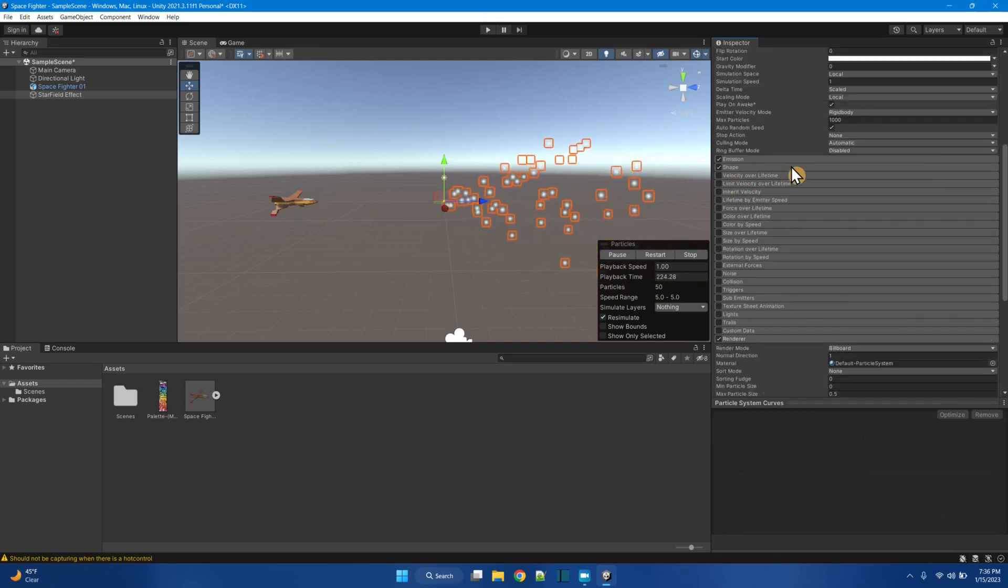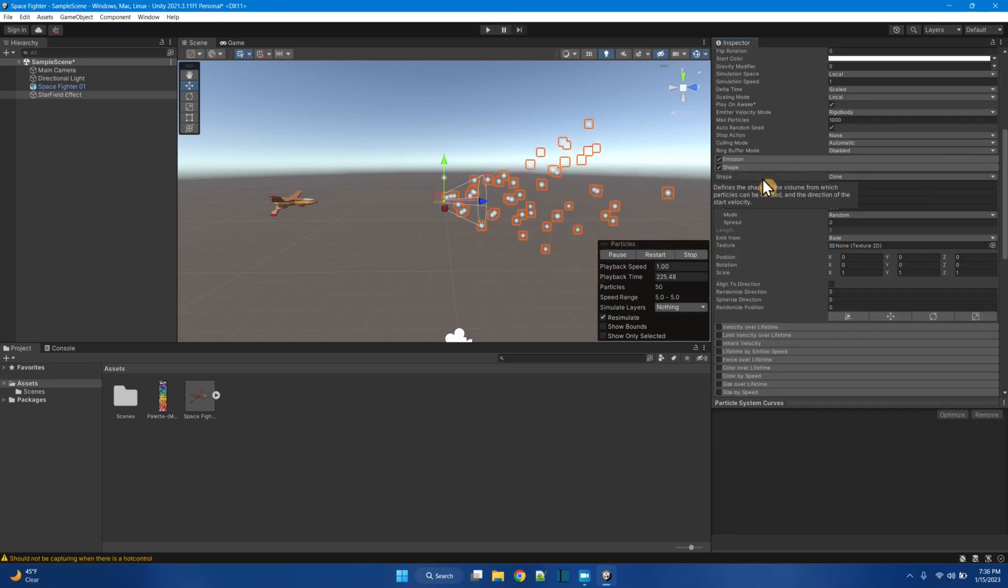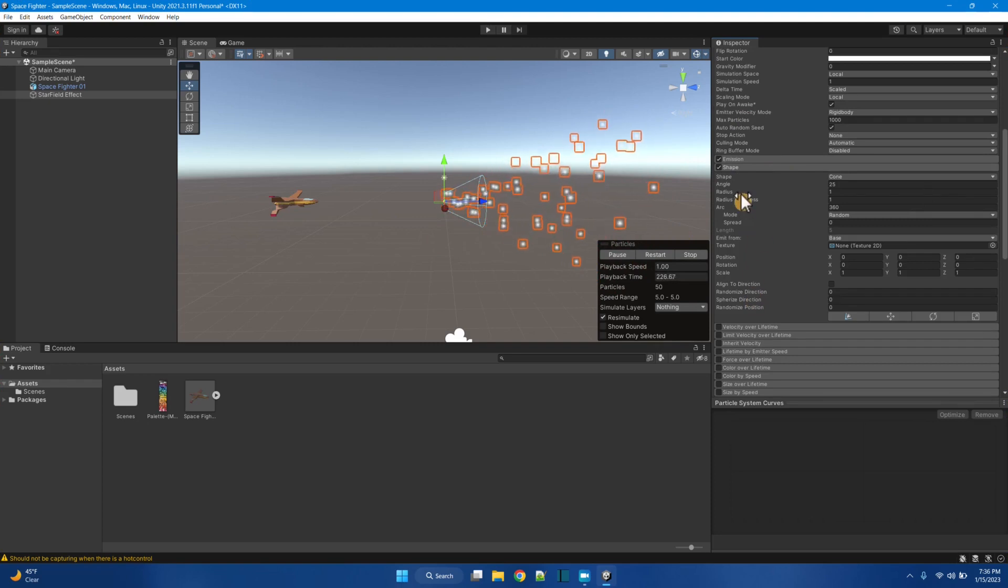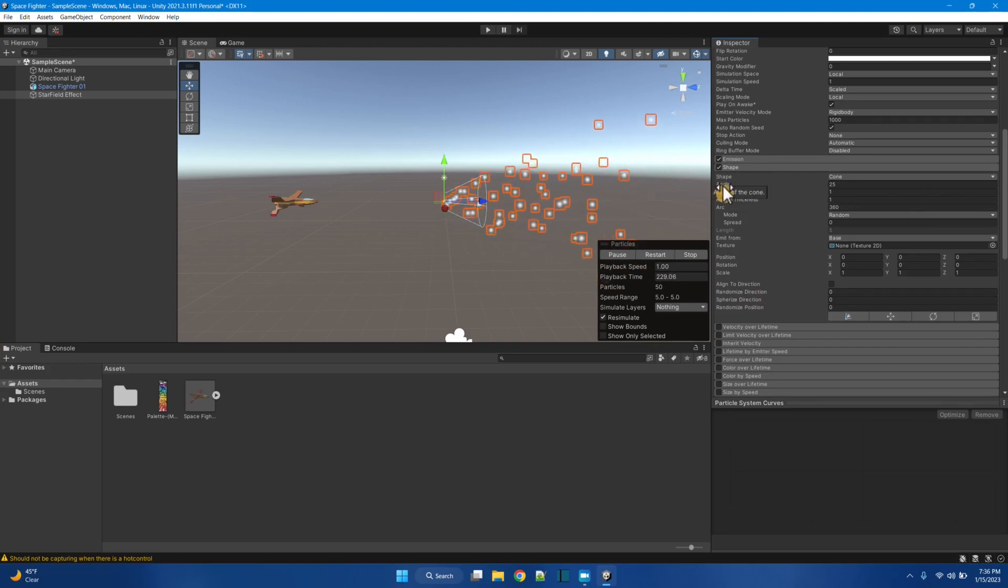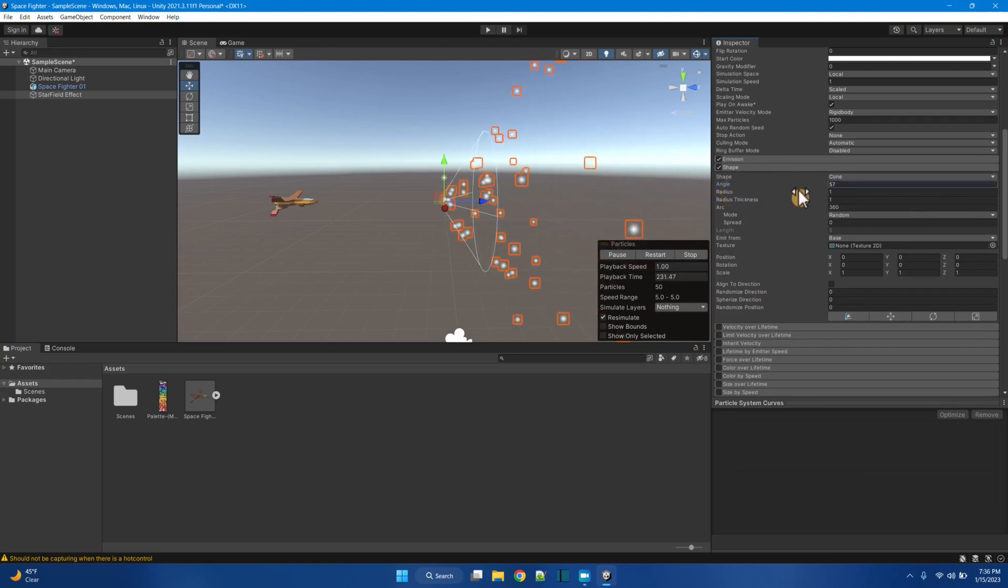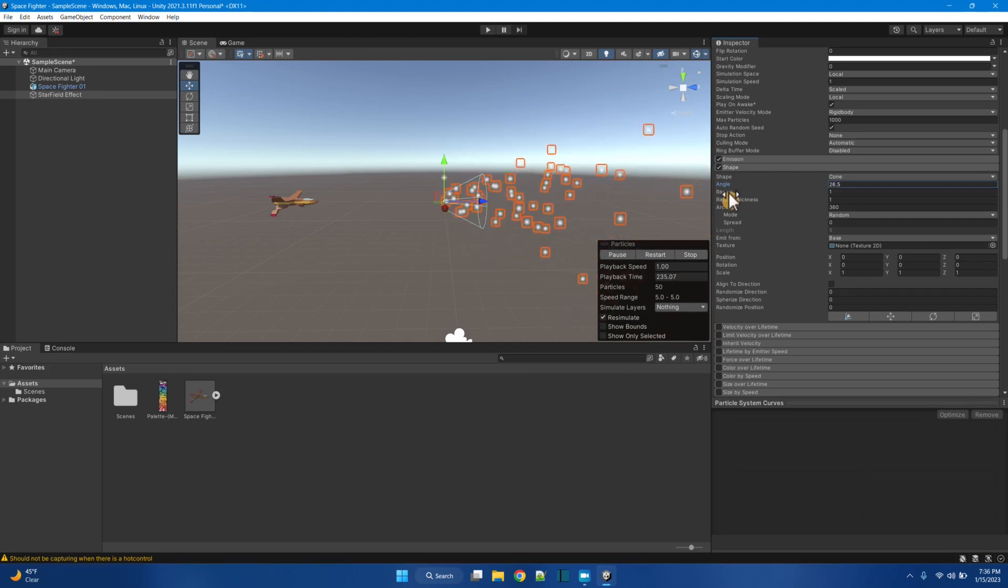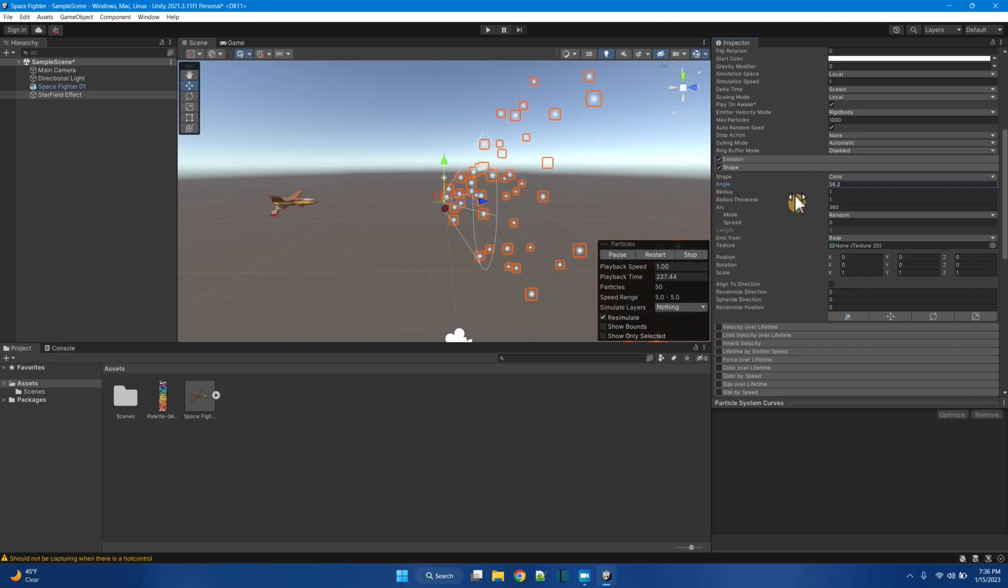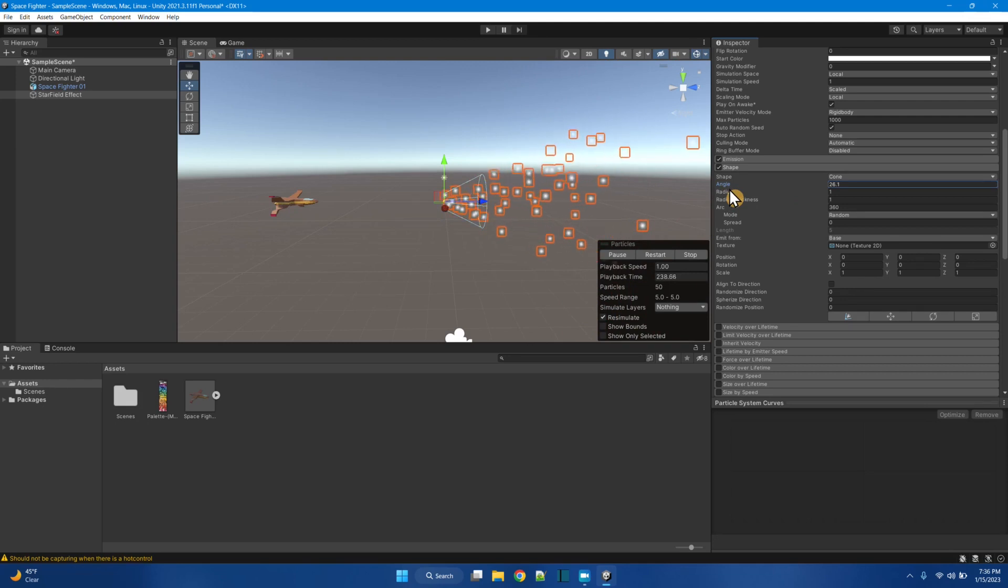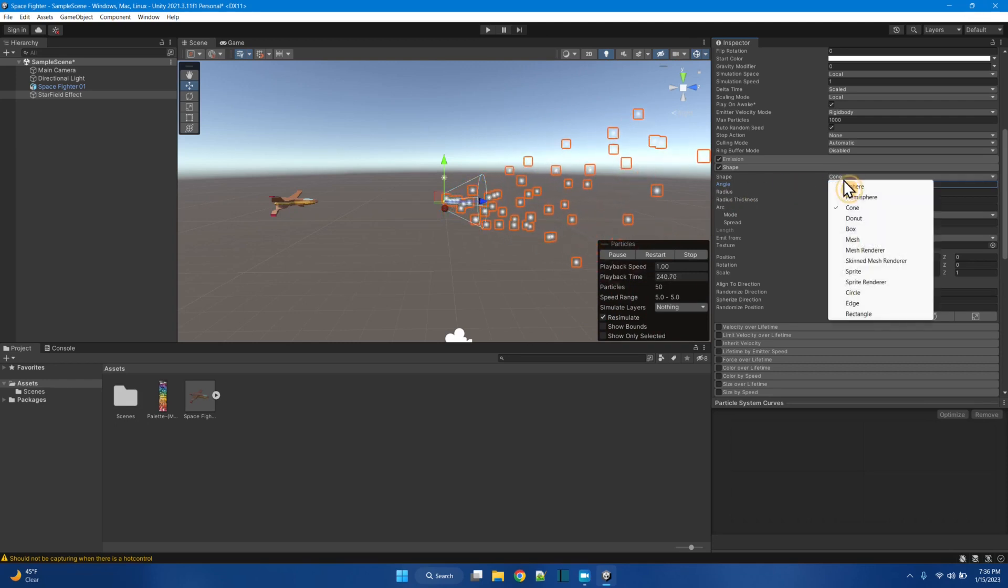Alright. So I think it's here in the shape that we have the angle. So what's this angle thing? This is the angle of how the particles are spreading out. And we can see here that the particles are spreading out in a cone shape. But that's not what we want for our starfield. There must be something better that we could use.